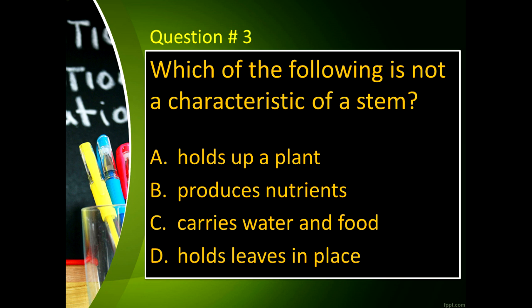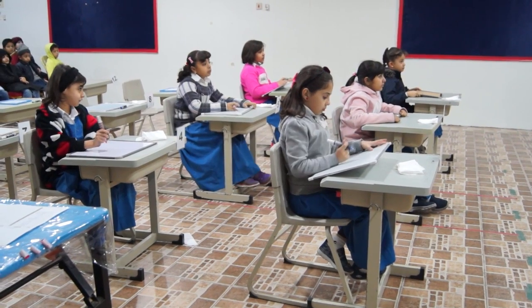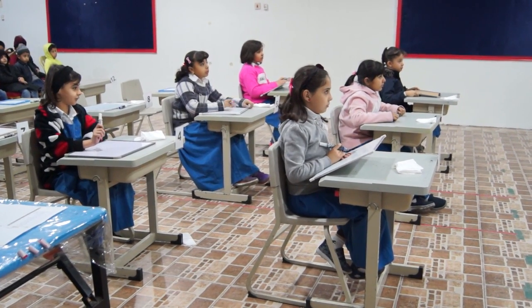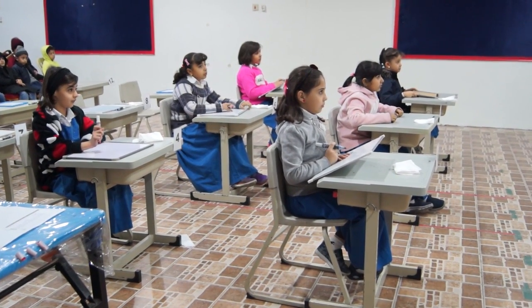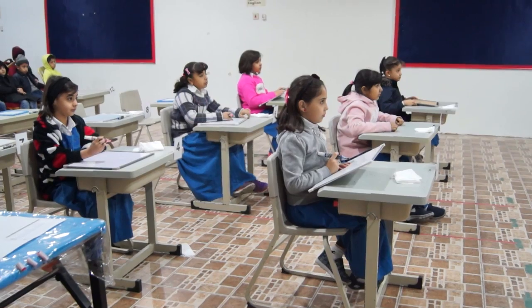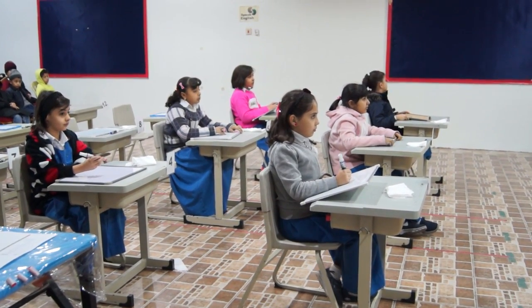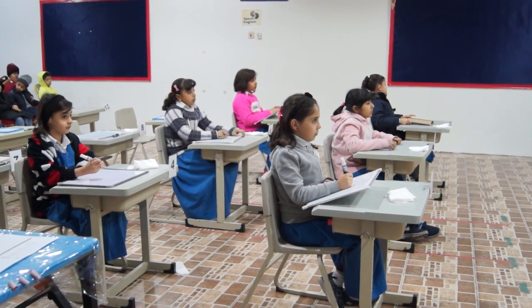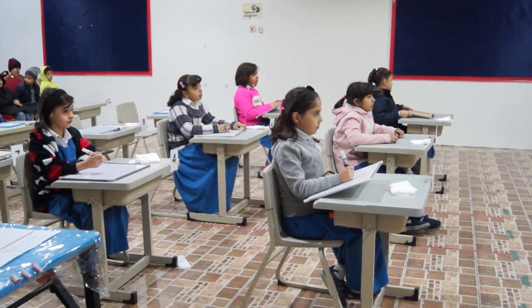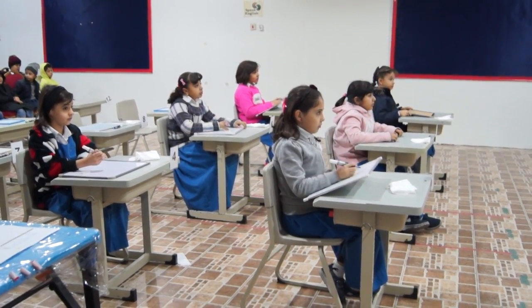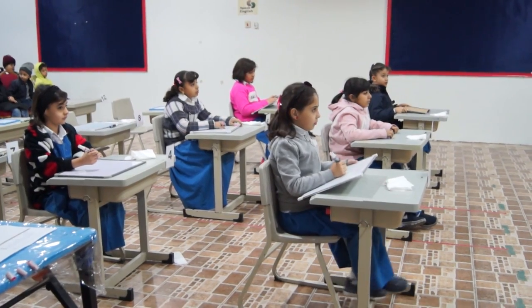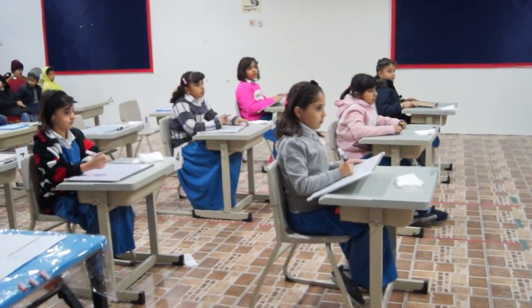Again, which of the following is not a characteristic of a stem? Letter A, holds up a plant. Letter B, produces nutrients. Letter C, carries water and food. And letter D, holds leaves in place.